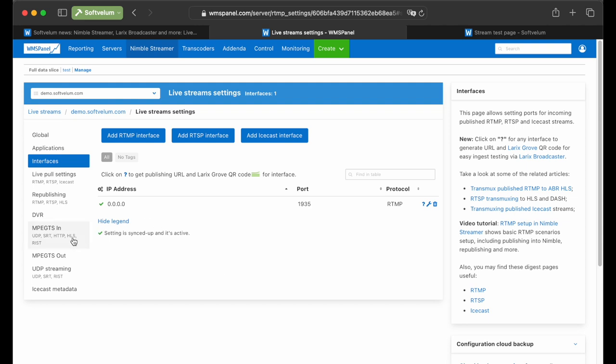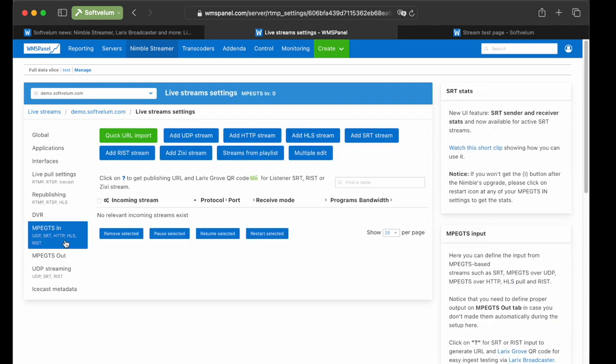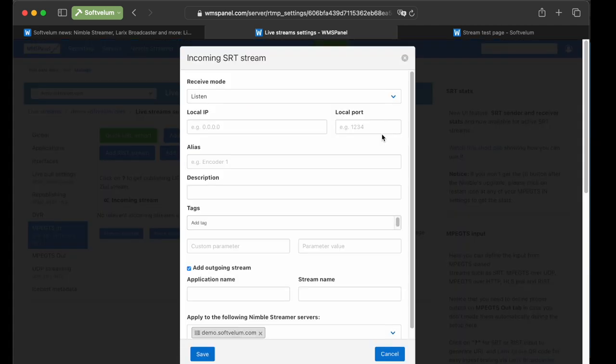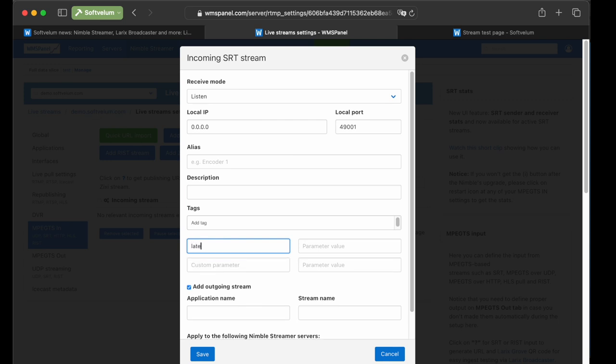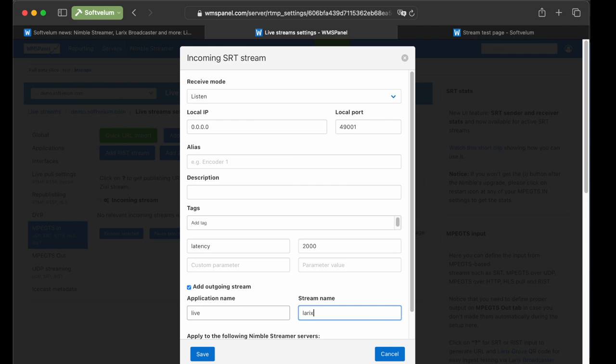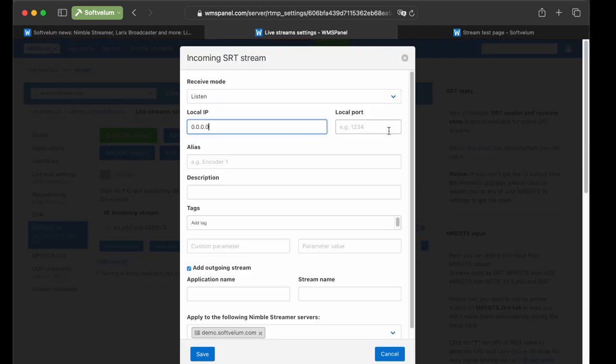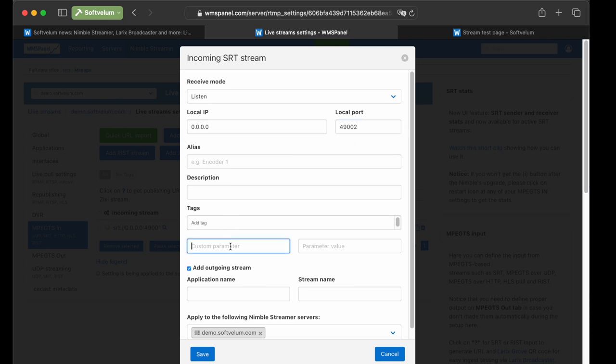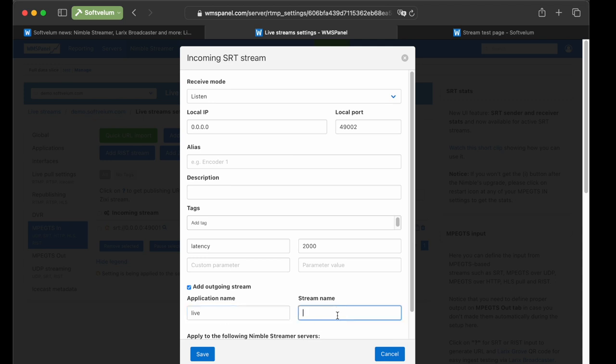Now we add SRT inputs. Navigate to the MPEGTSIN section and select Add SRT stream. Here you can input the details for each live source, like IP and port to listen to. Here we specify settings for receiving a live stream from Larix Broadcaster. We set latency to 2000 and name the output stream as Larix. Click Save and repeat the same setup steps for another port and stream name, which will receive Tears of Steel.